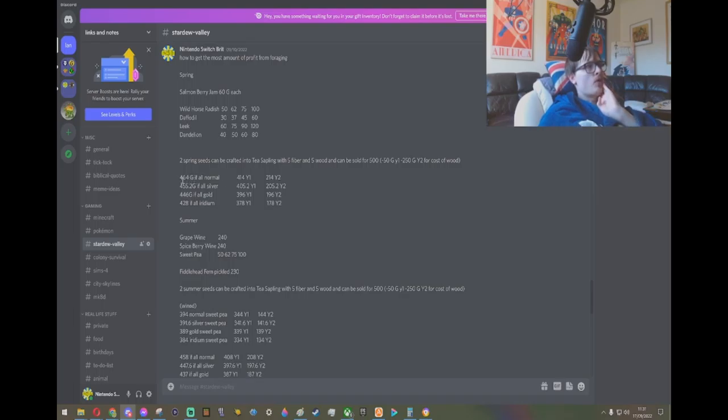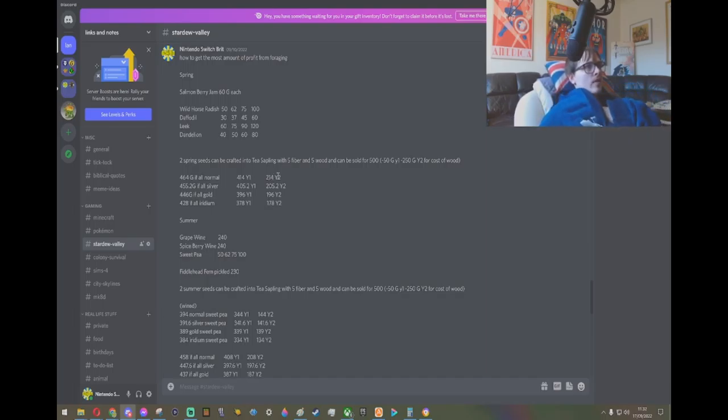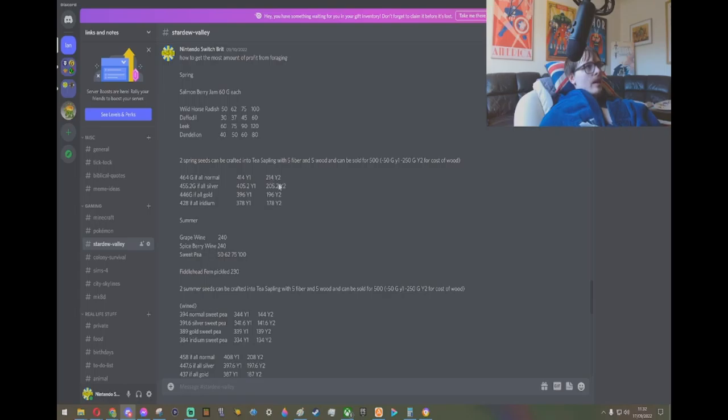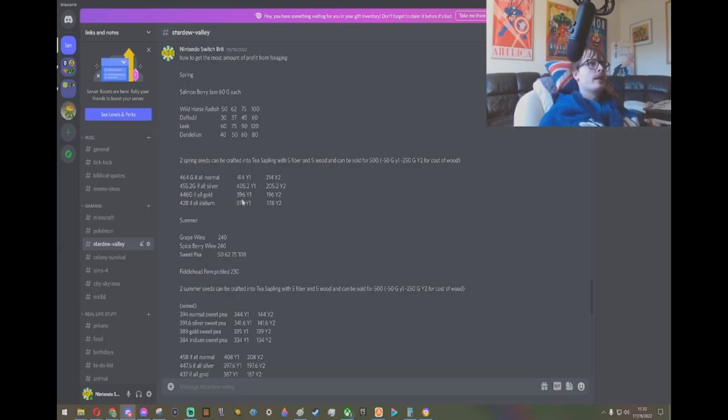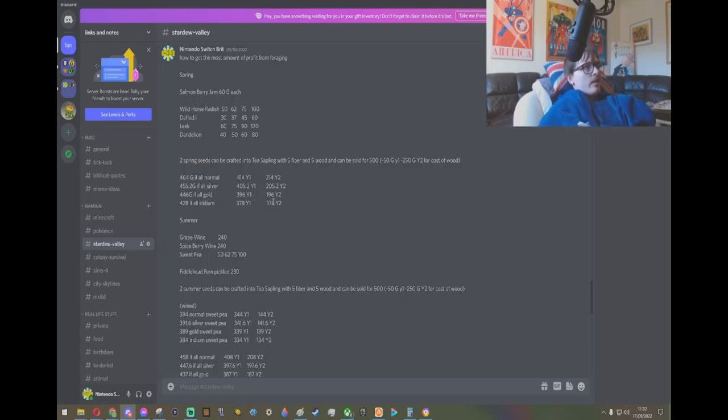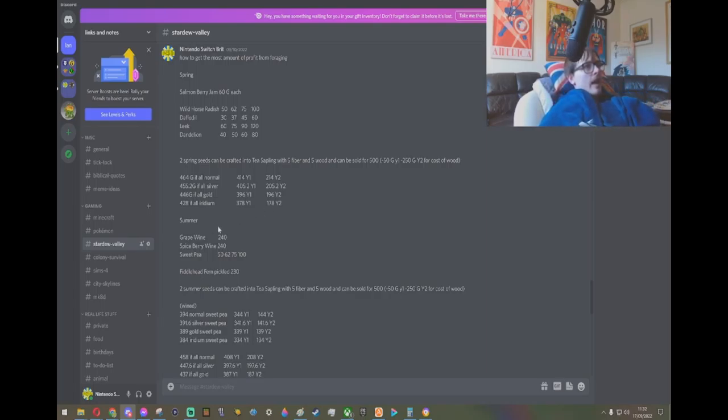Then this is how much gold you're going to make not including wood. And then if you're in the early game and you want to factor in wood prices, you've got that. And then if you're in year 2 or after, you want to factor in your profits, then you've got that. So as you can see here, 460 if they're all normal, 441 profit in year 1 and 214 in year 2. You can see all the numbers here. Basically, 446 gold if all gold, 396 year 1, 196 year 2. 428 if all iridium, 378 in year 1, and 178 year 2.